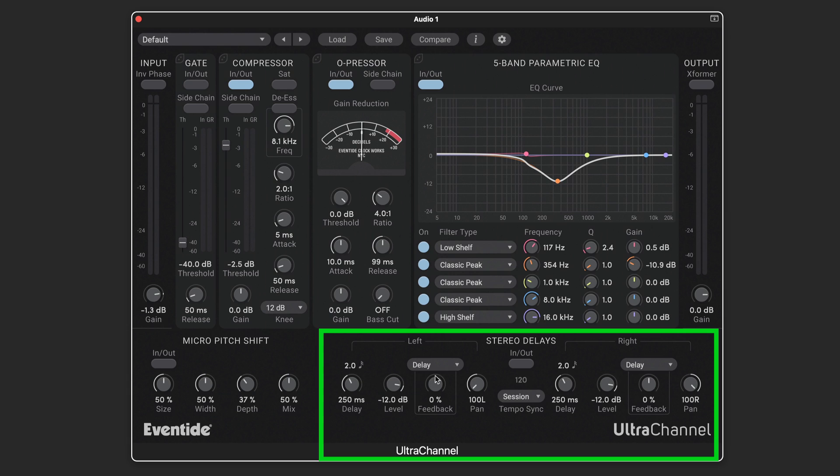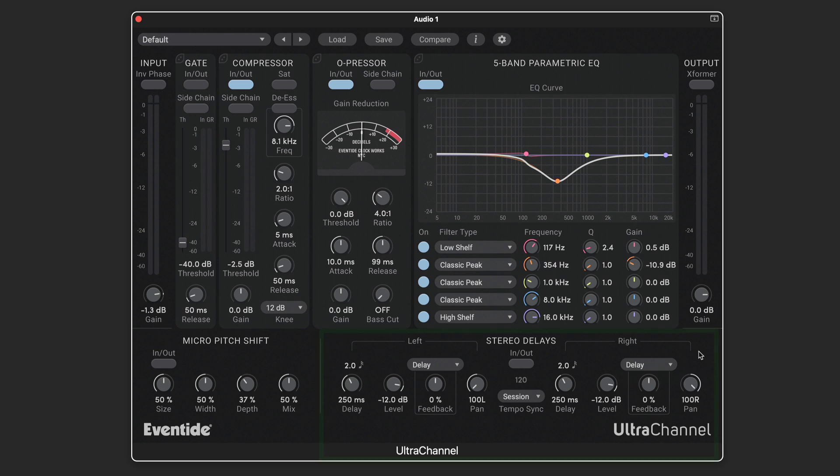The stereo delays not only have independent values for delay level and feedback, which can be optionally synced to tempo or set manually, but it's also got the unique ability to feed the signal back into any other of the modules in ultra channel so that you can easily add filtered, ducked, or gated delays to any signal simply by setting your feedback destination in each of these independent menus.